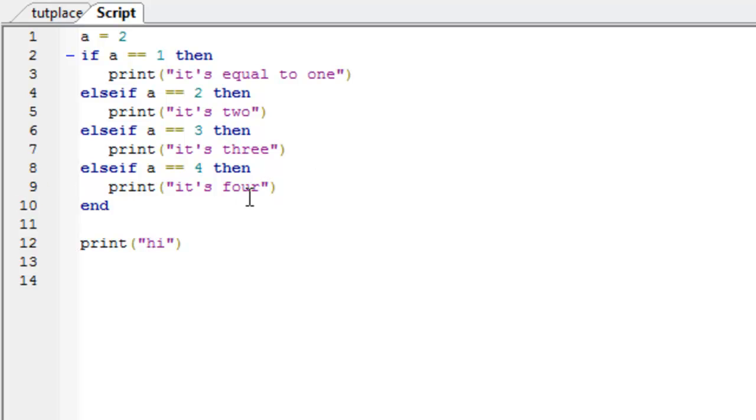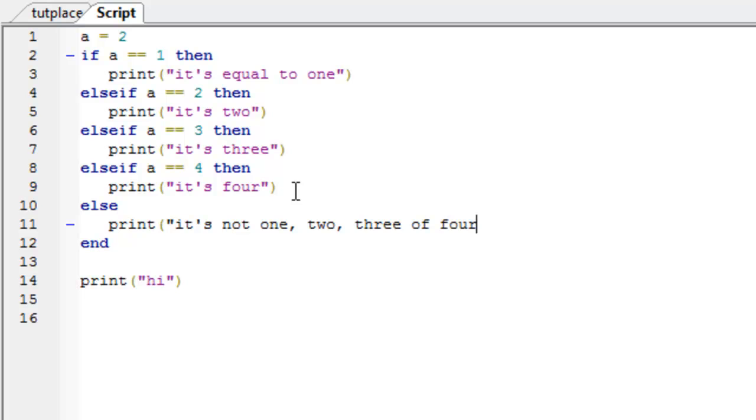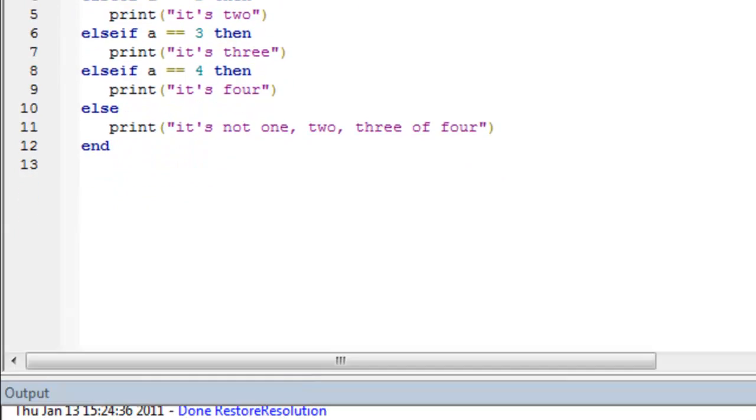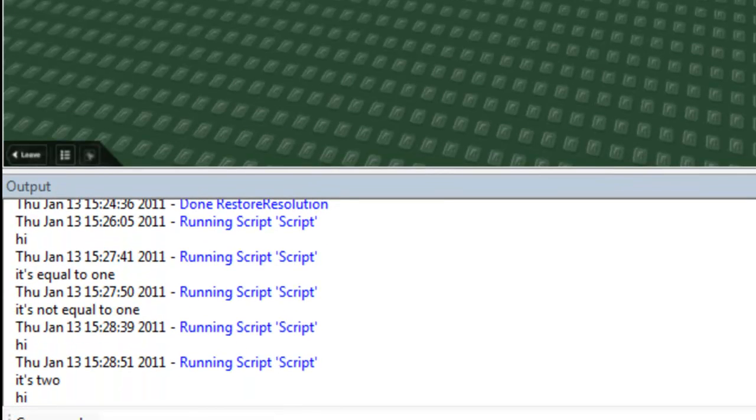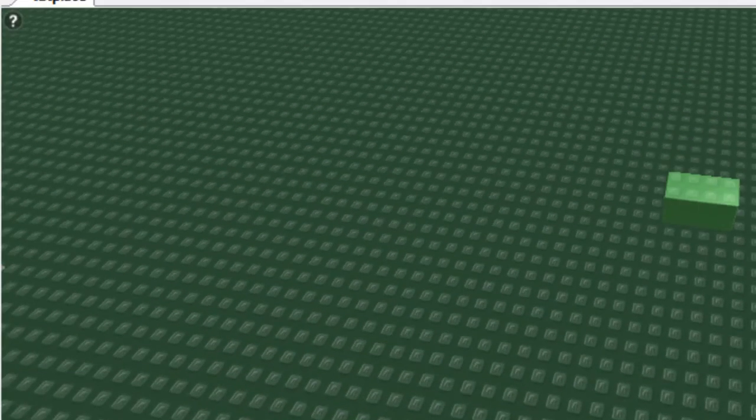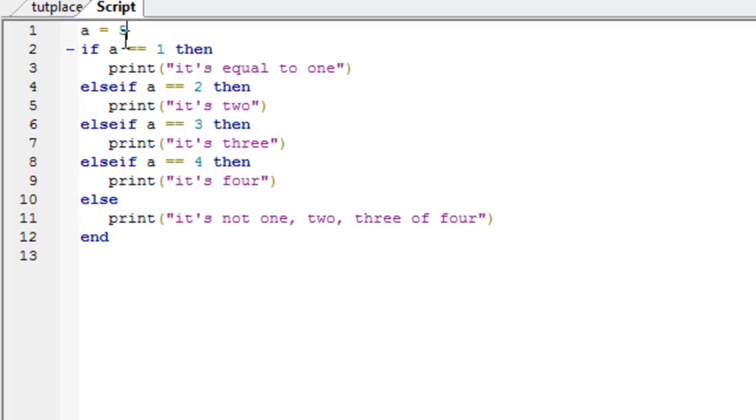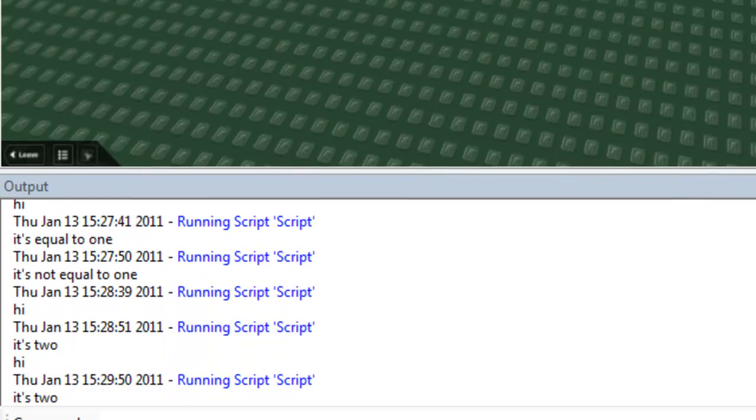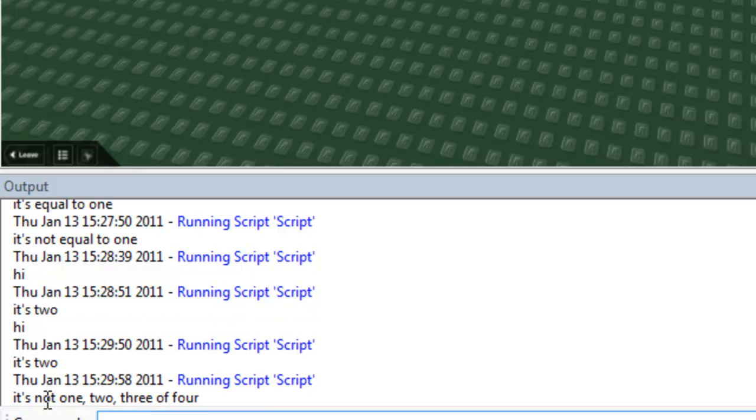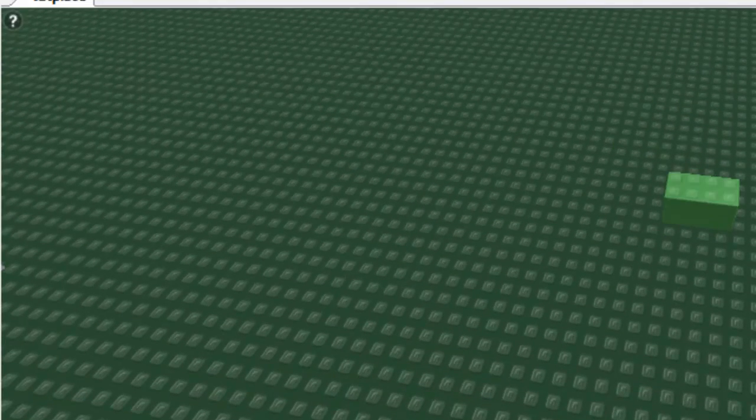Then we can also put an else as well. So, else if it's not 1, 2, 3 or 4. Else print it's not 1, 2, 3 or 4. It will print it's 2 and if it's not equal to 1, 2, 3 or 4. It's not 1, 2, 3 or 4.